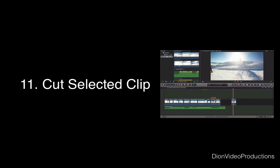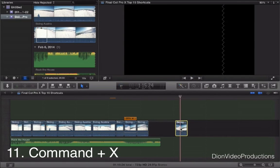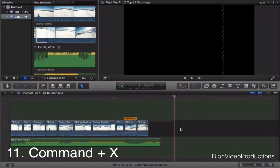Next we have Command-X which will allow you to delete a clip or cut a clip from the project line. Very simple but useful as well.